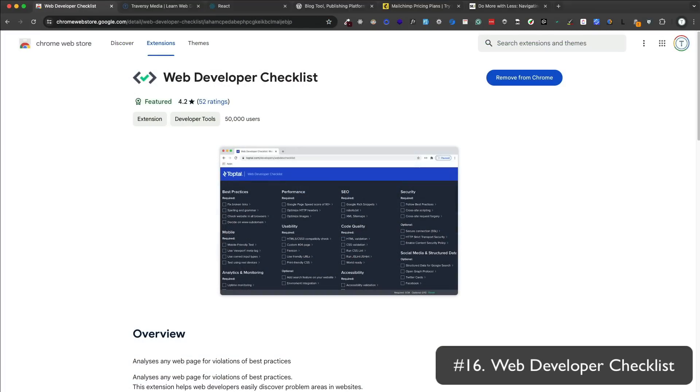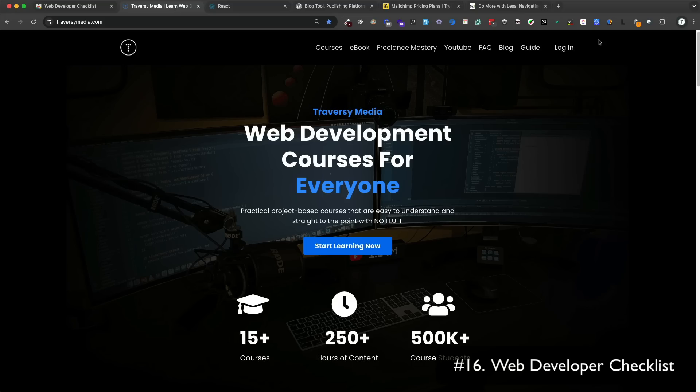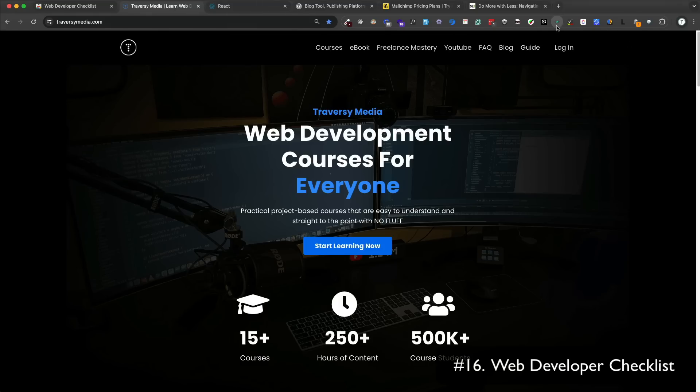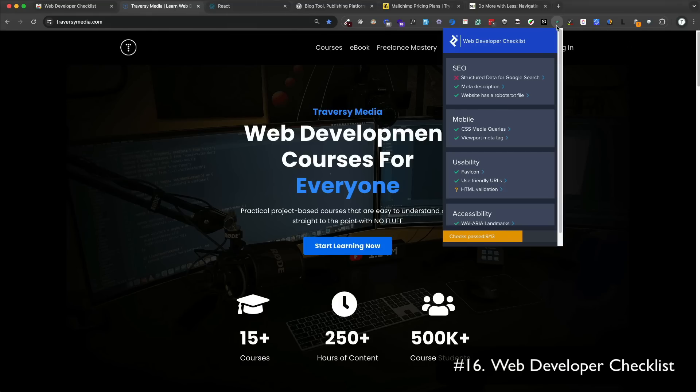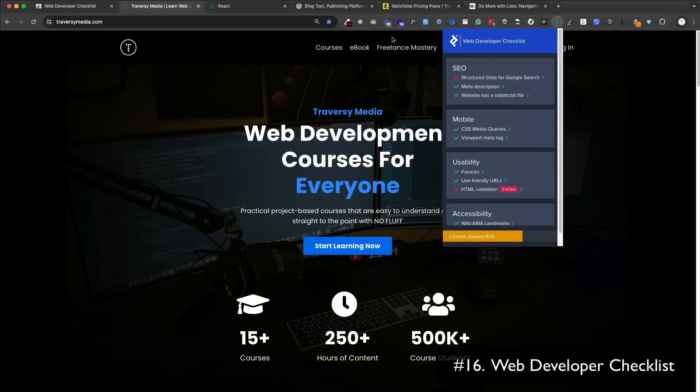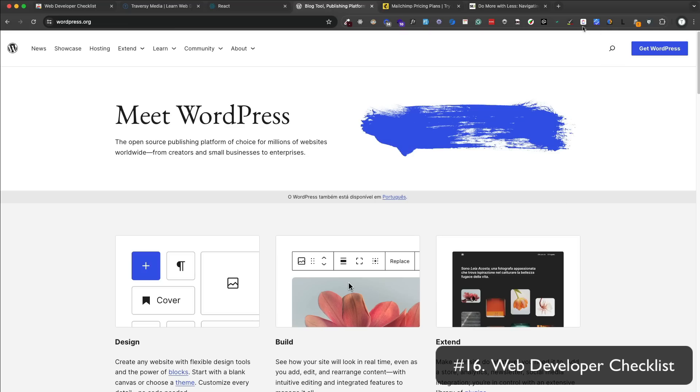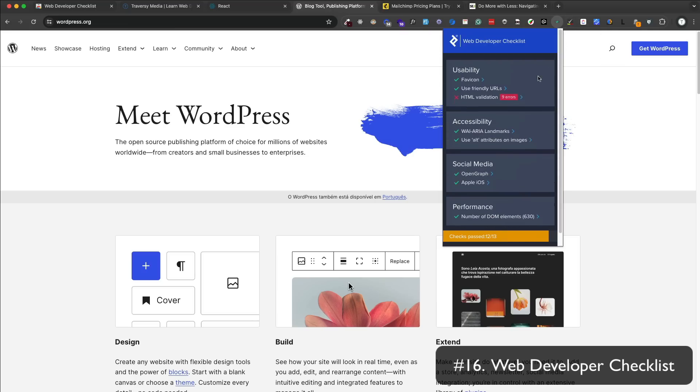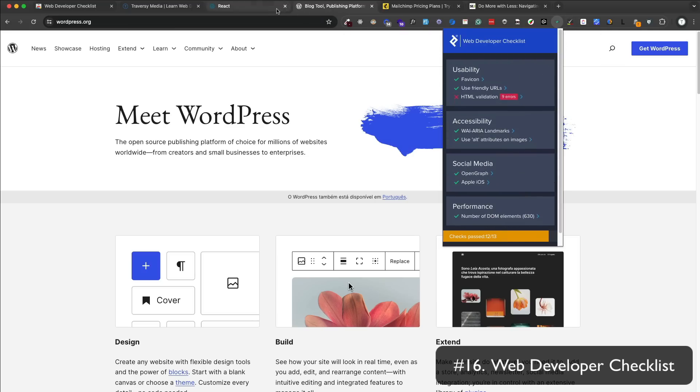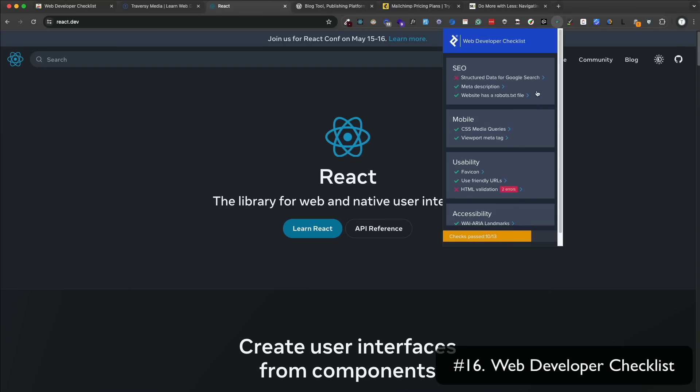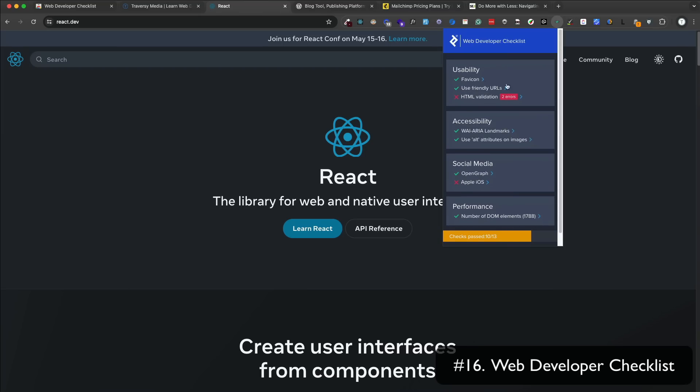Web Developer Checklist is a simple extension that gives you a checklist of things to do when developing a website. You can click on the icon and it'll show you a list of things to check off. You can also add your own items. It's a nice way to make sure that you're not missing anything when you're developing a website. I actually do have a few errors, but in my defense, most of this has to do with the e-commerce and video platform that I'm using. But it does help you catch things that you might have missed.